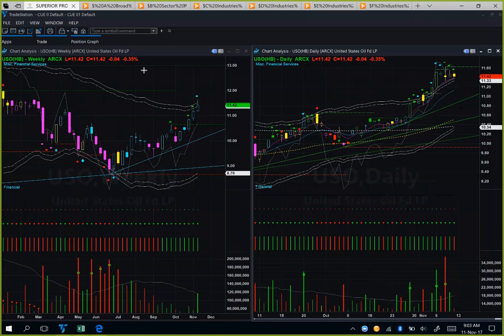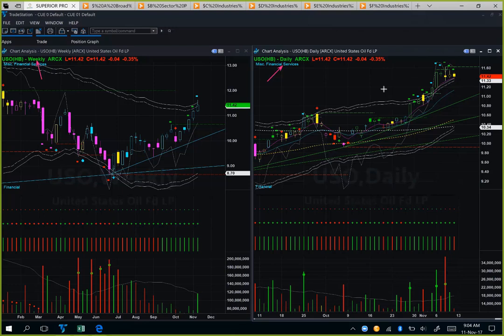We start with US oil. We are looking at USO using weekly backdrop template on the left-hand side and daily hop-on template on the right-hand side. Together we call them the at-a-glance template. This is the template we use to decide if there is a trading opportunity at the right edge of the chart using Q unambiguous checklists.